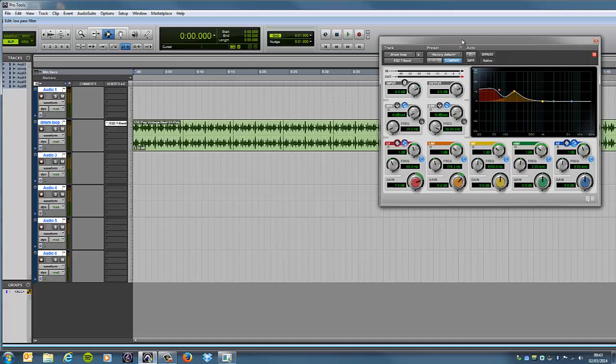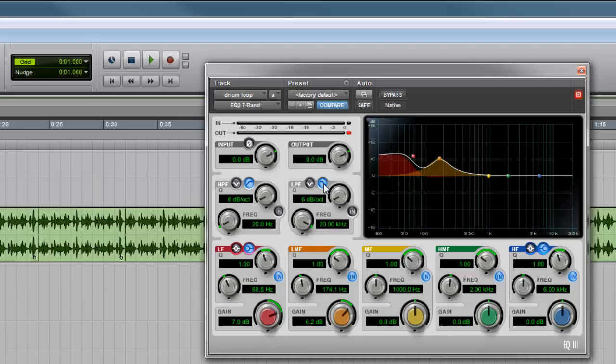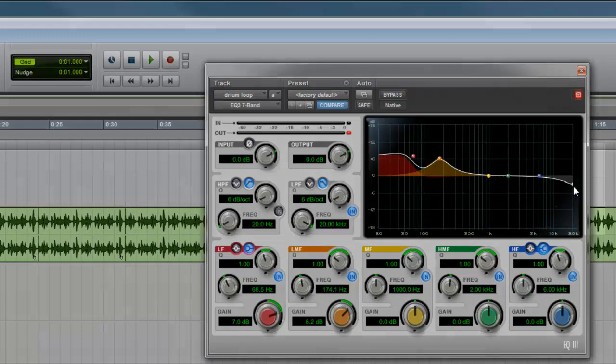So, first things first, again, clicking on this shape here, it should be defaulting to that just now, and we're going to click this little button here that says In. Once you do this, look on the graph here, you'll see this little white dot up here, and that really is how we're going to work this.